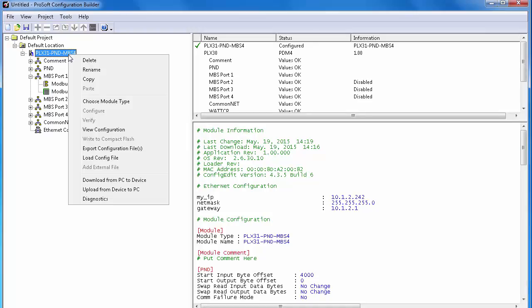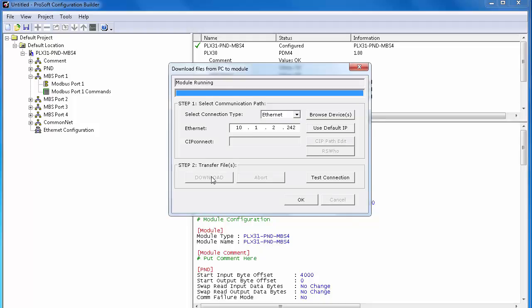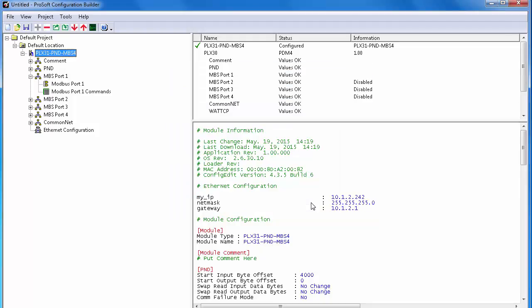Now that the ports on both the Modbus RTU network and the PROFINET network are configured, we can download the configuration to the gateway. Right click on the module's name and choose download from PC to device. On the download screen, confirm that the IP address that we assigned the gateway is in the address field and click download. And that's all there is to it.